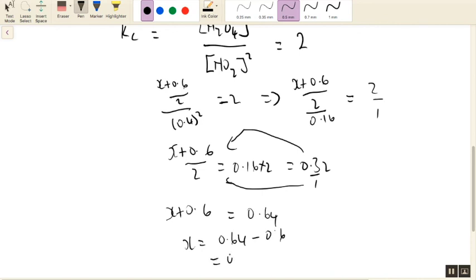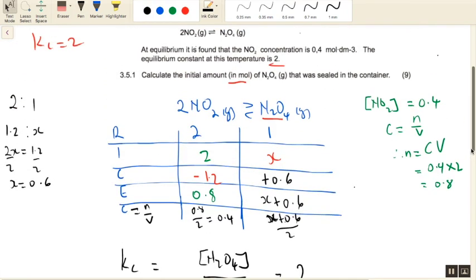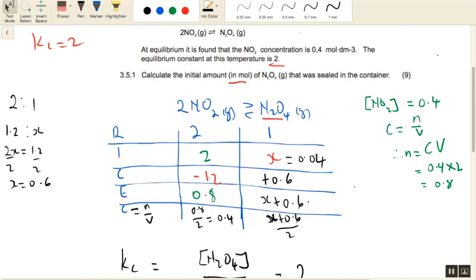So the initial number of moles of dinitrogen tetraoxide sealed in the container is 0.04 moles. Sometimes they give you the Kc value and you have to work backward to calculate the initial number of moles, either for a reactant or for a product. That's it — simple and straightforward.